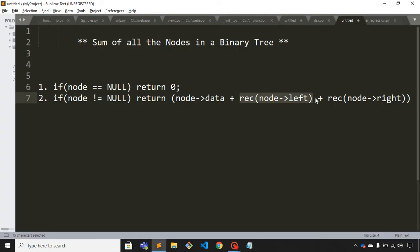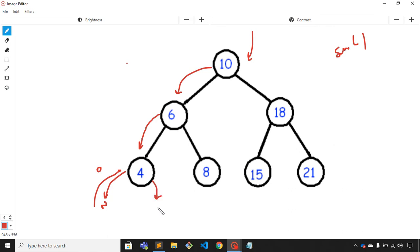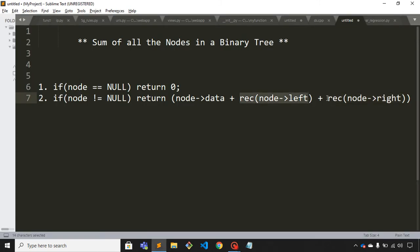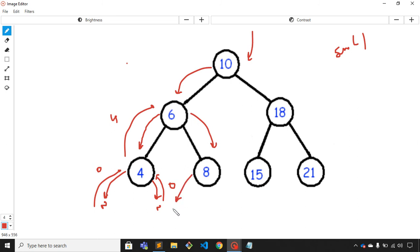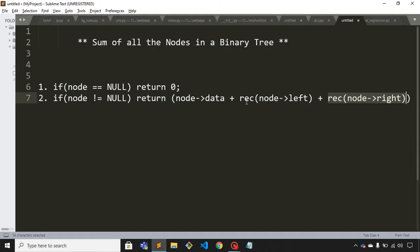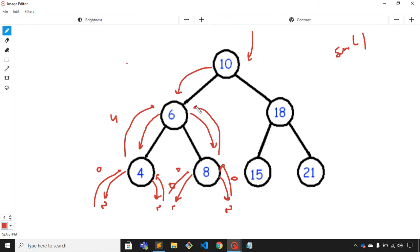After visiting the left child of 4, we visit its right child, which is also null, so we get zero. For node 4, both children return zero, so it returns node.data (4) plus zero plus zero, which is 4, back to its parent. Then for node 6's right child, node 8, its left child is null (zero) and right child is null (zero), so node 8 returns 8.